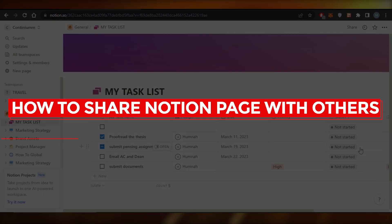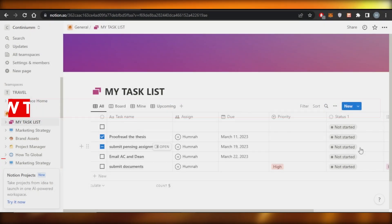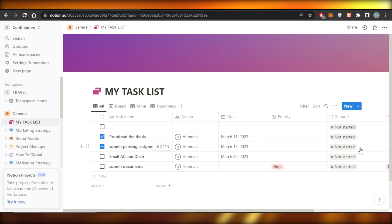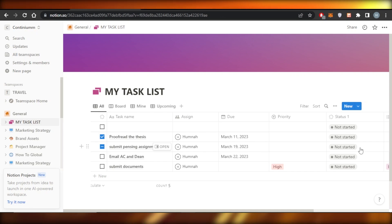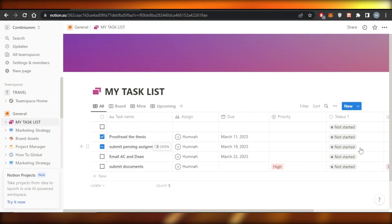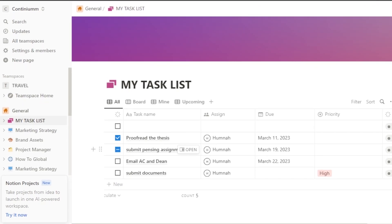Welcome to this tutorial in which I'll cover how you can share your Notion page with your team members and others. Let's get into it.